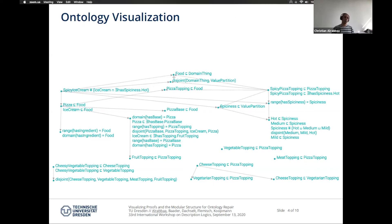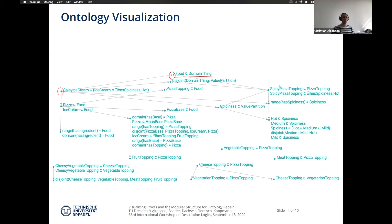If I would like to remove an axiom from the ontology, this graph basically tells me that this node — which is called an atom — would be affected, and also all the other atoms that are dependent on it.